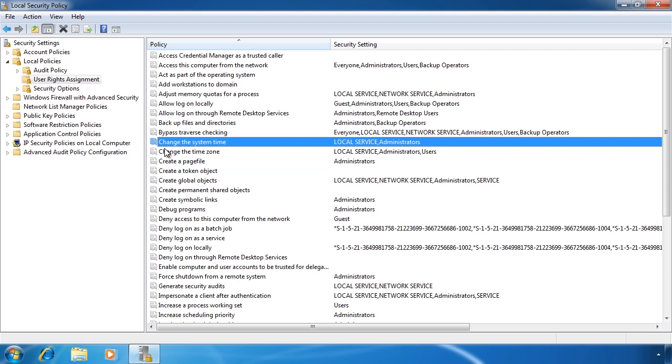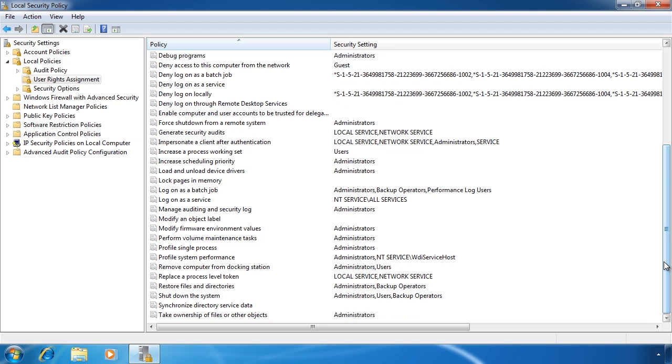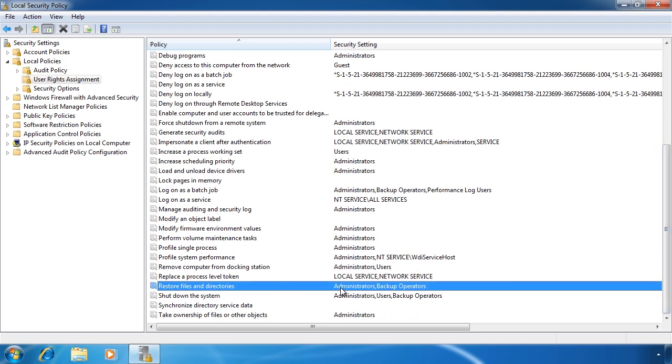These two rights have no permissions assigned to them. However, if I go to the bottom you can see the right restore files and directories. Notice that administrators and backup operators have this right. This means that administrators and backup operators can restore files to a system regardless of the NTFS permissions that apply to that file. Why? Because the right overwrites that NTFS permission.